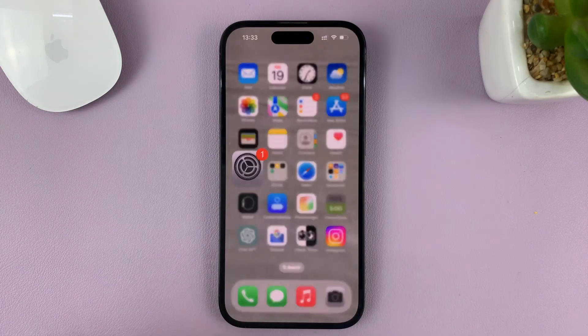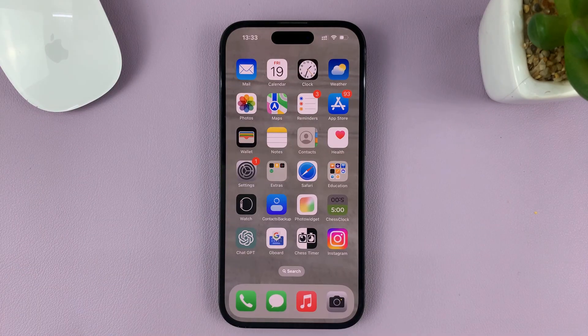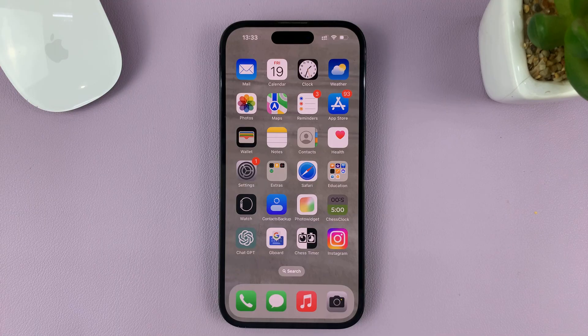And that's basically how to check how much storage space you have left on your iPhone. Thanks for watching and good luck.